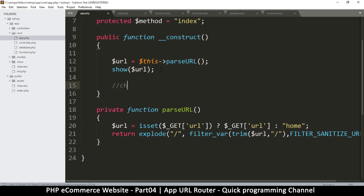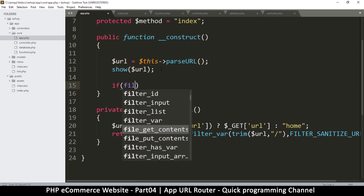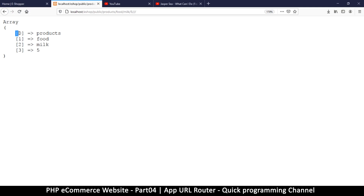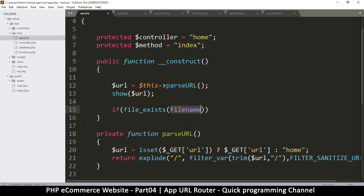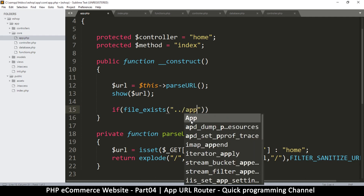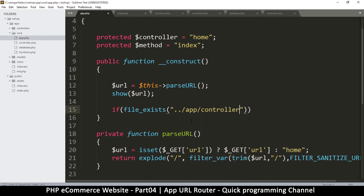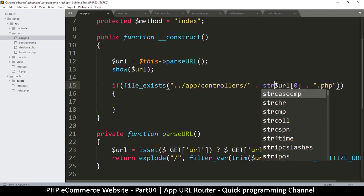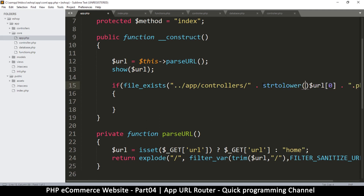At this point we want to check if the file exists, so I'll put `if file_exists`. I'm looking for a file named after the first item in the URL array, inside the app folder inside controllers. I'll concatenate the URL's first item and add `.php` at the end. I'm also going to convert this to lowercase using `strtolower` so I don't have to deal with capitalization issues.